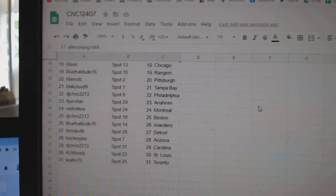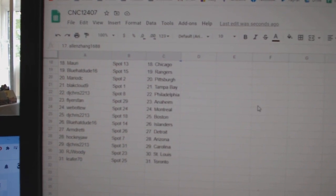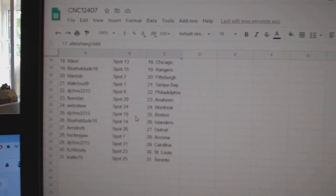Maury Chicago, Blue Hat Dude Rangers, Mario Pittsburgh, Black Cloud Tampa, DJ Chris Philly Flyers Anaheim.